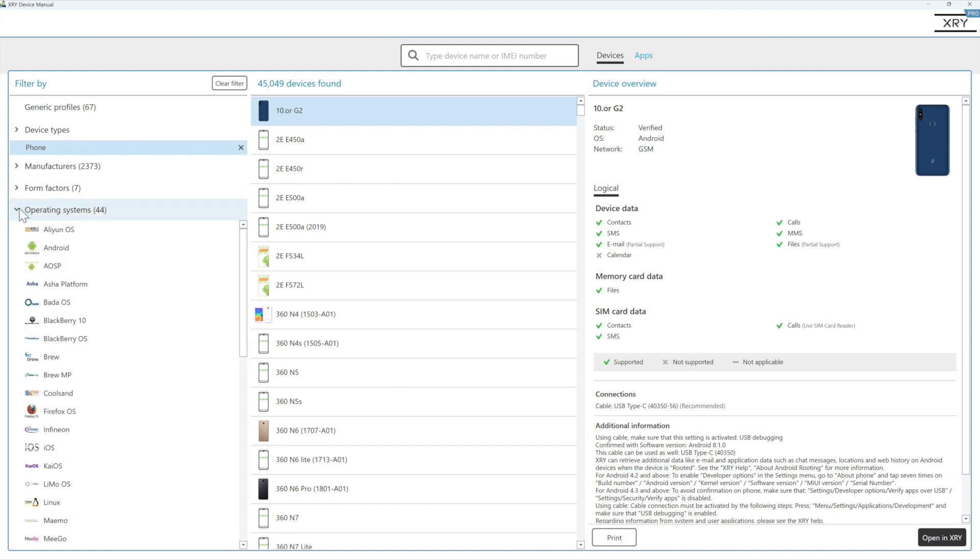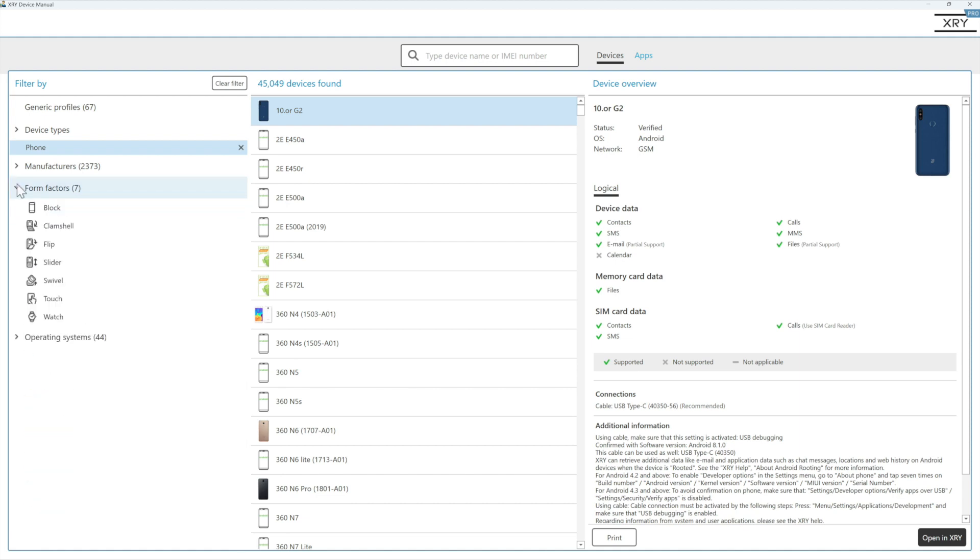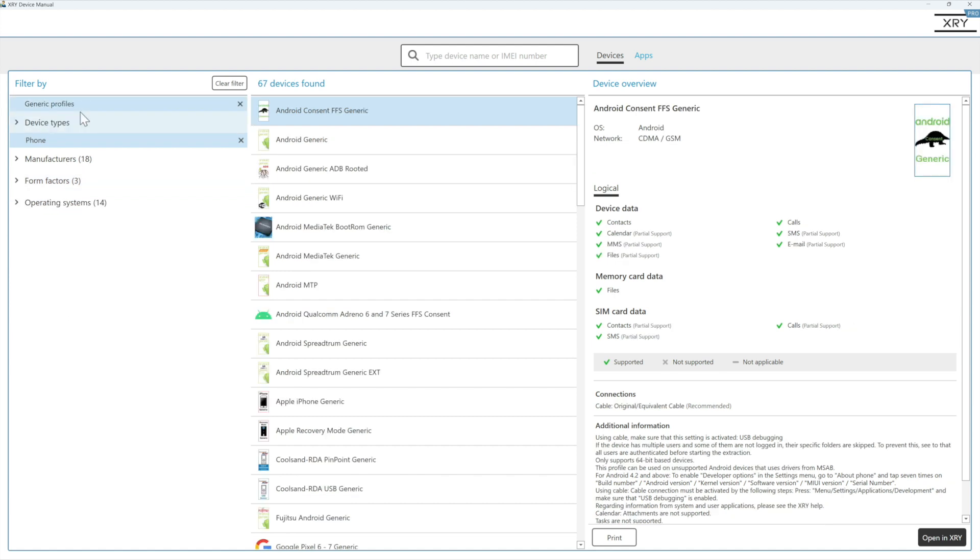Again, we can do it by operating system and we can even drill down by form factor, and that very one at the top here is generic profiles. So if you end up trying a device and you don't get any success, it is always worth considering generic profiles.